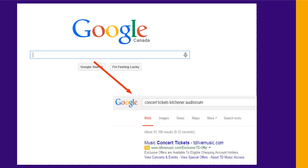When searching for regular information, we're used to just typing something into Google and getting quick results. When searching for scholarly information for your assignments, though, the process is more complex and takes more time and effort. It helps a lot if you have a plan before you start. In this video, we'll look at how to create a good one.